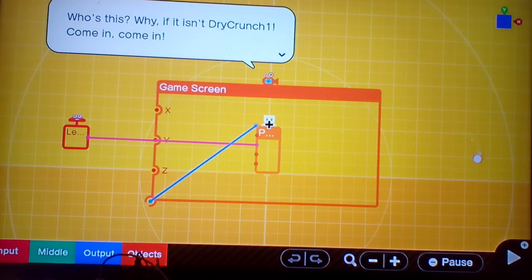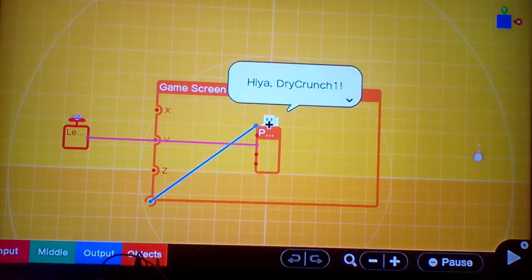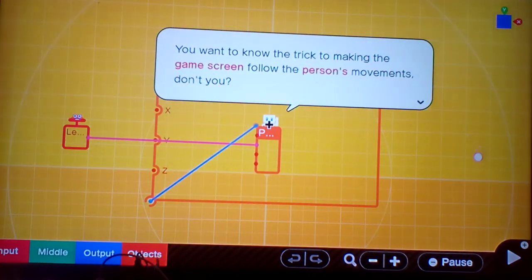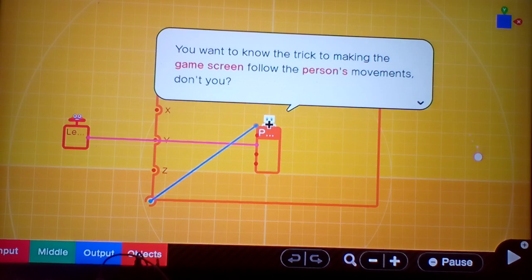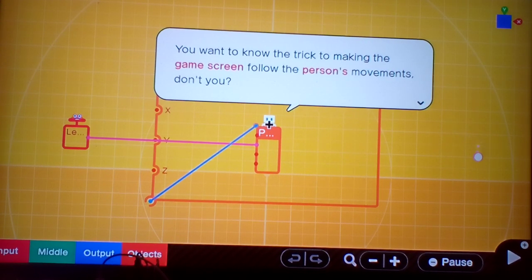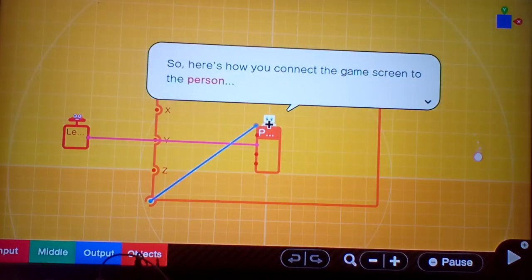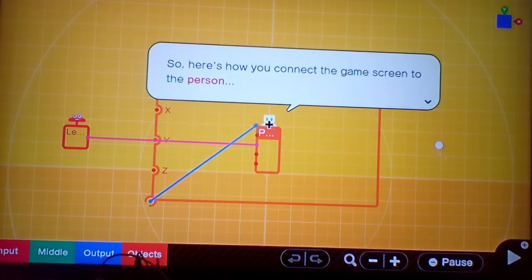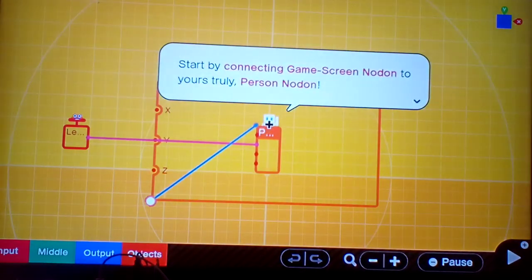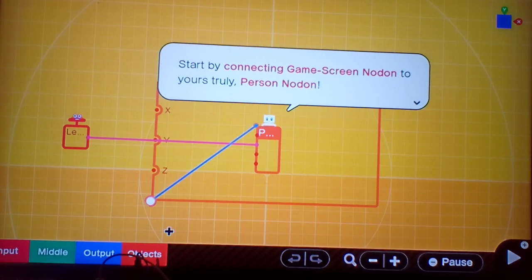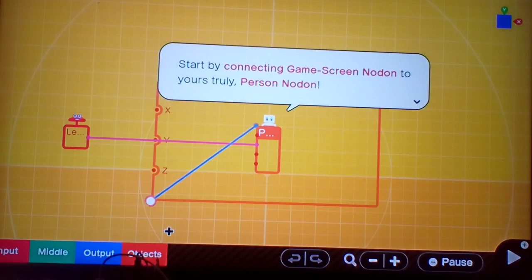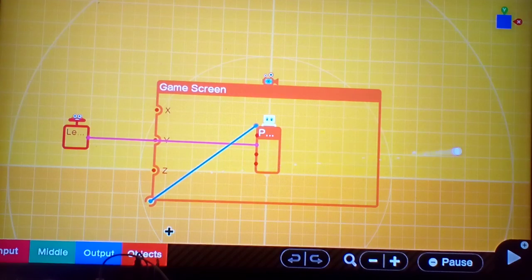Why, if it isn't DriveCrunch1, come in, come in. Hiya, Drive. You want to know the trick to making the game screen follow the person's movements, don't you? So, here's how you connect the game screen to a person. Start by connecting GameScreenNodon to yours truly, PersonNodon.